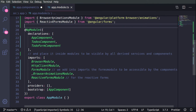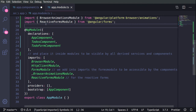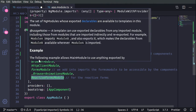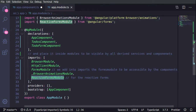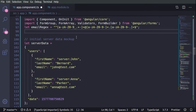Let's go to Visual Studio Code and see how we can realize those methods. The first thing I would like to do is go to app.module.ts and import the ReactiveFormsModule, then place the module inside of our imports.